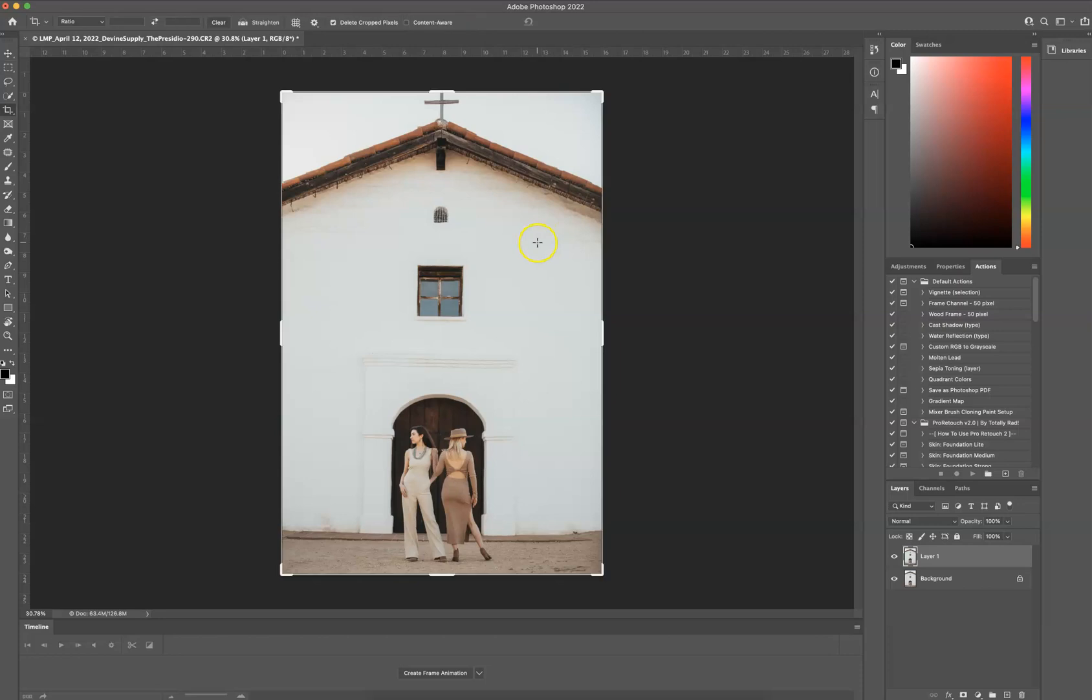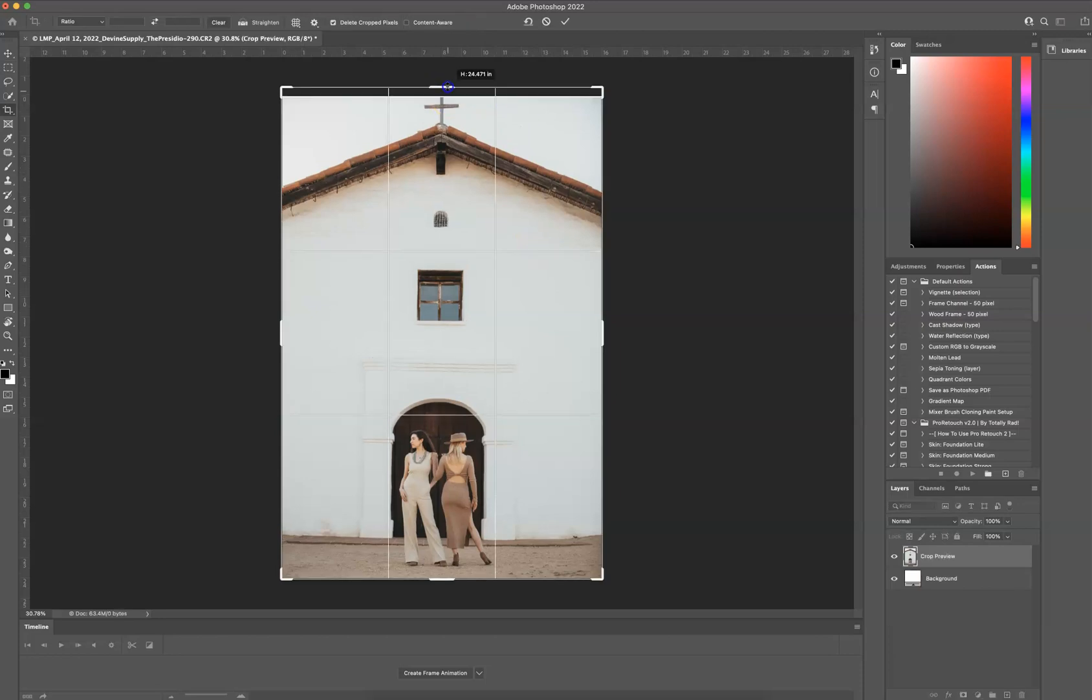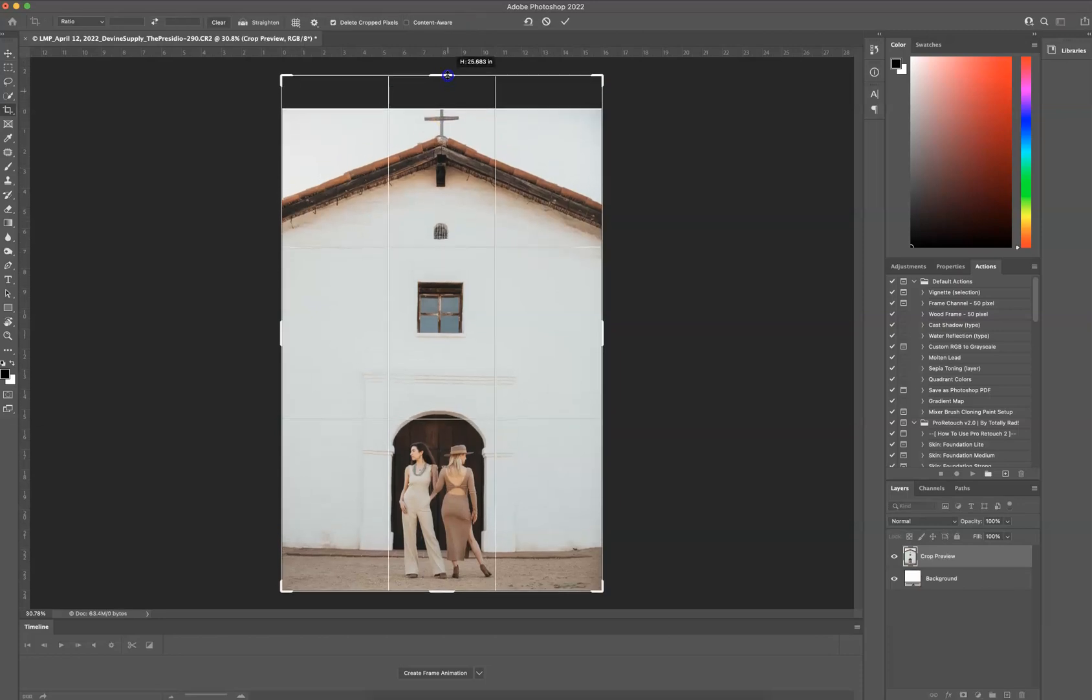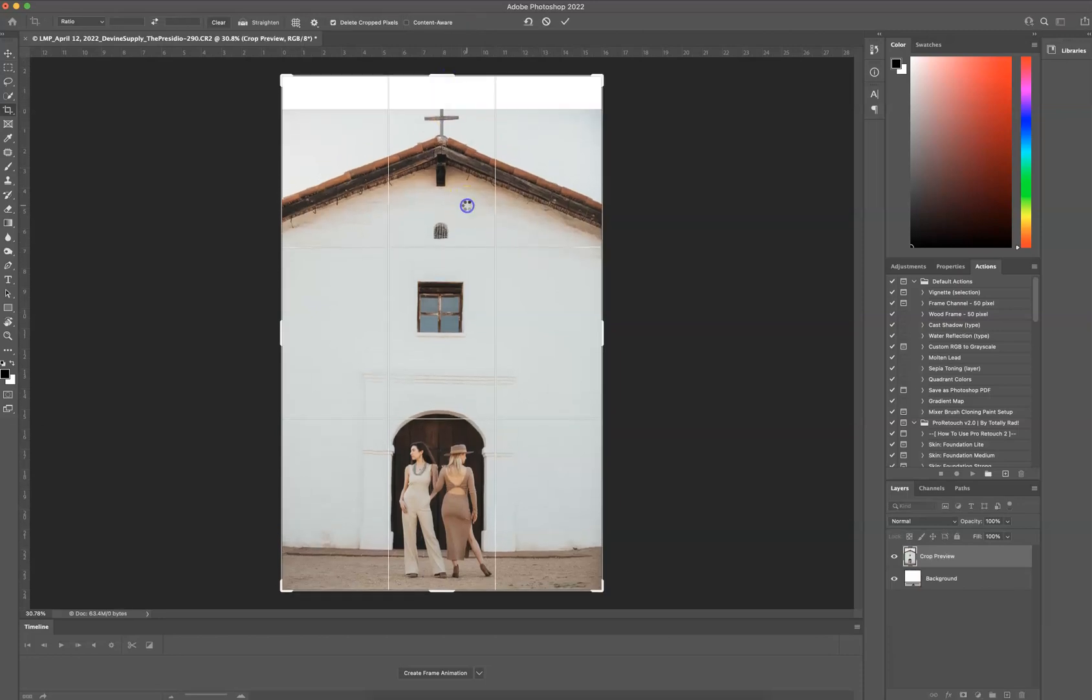Next, I'm going to press C for the Crop Tool. I'm going to drag my crop up, giving it more space.